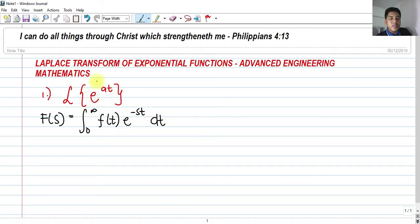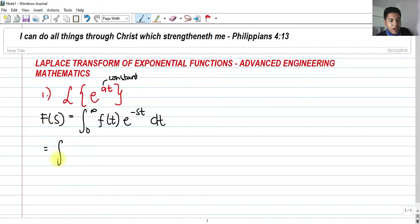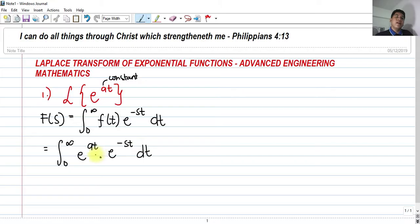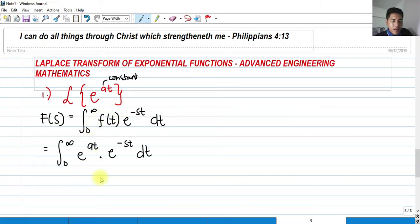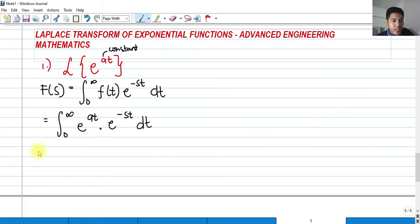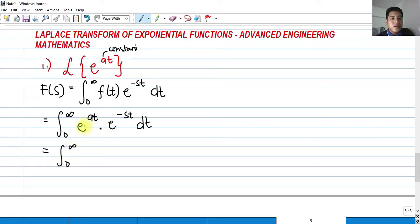So if we're going to get the Laplace transform of this exponential function with A as a constant — any constant value — we will plug that into our formula: the integral from 0 to infinity of our f of t. In our case, f of t is e raised to at, multiplied by e raised to negative st, we have dt. As we can see, we have the same base E, so by laws of exponents we can add their exponents. So we have e raised to at plus negative st, which gives us e raised to at minus st dt.